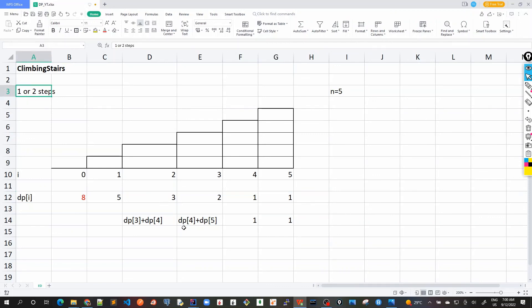There are other variations of this problem — for example, what if we are allowed to use one, two, or three steps? That is also straightforward and requires just a small tweak to the algorithm we just discussed. Let's discuss that case next.